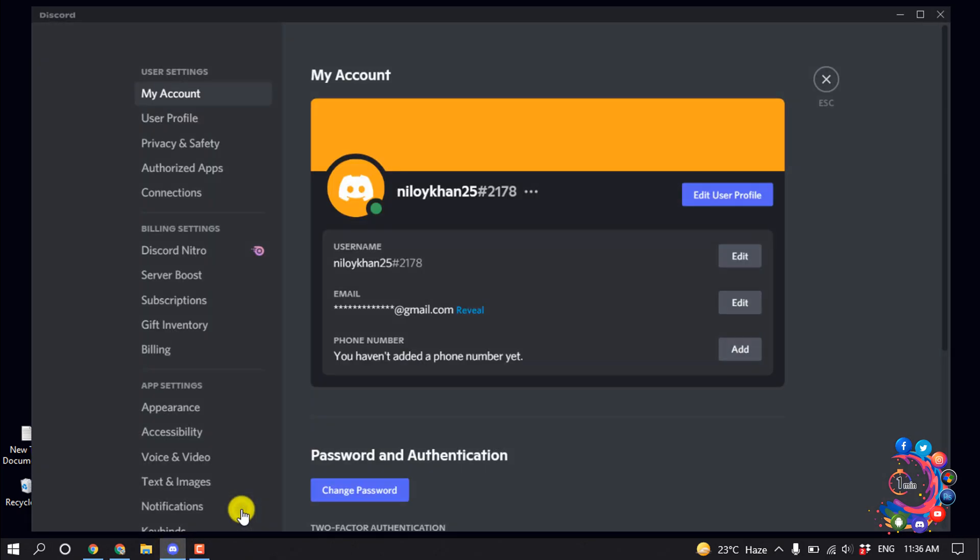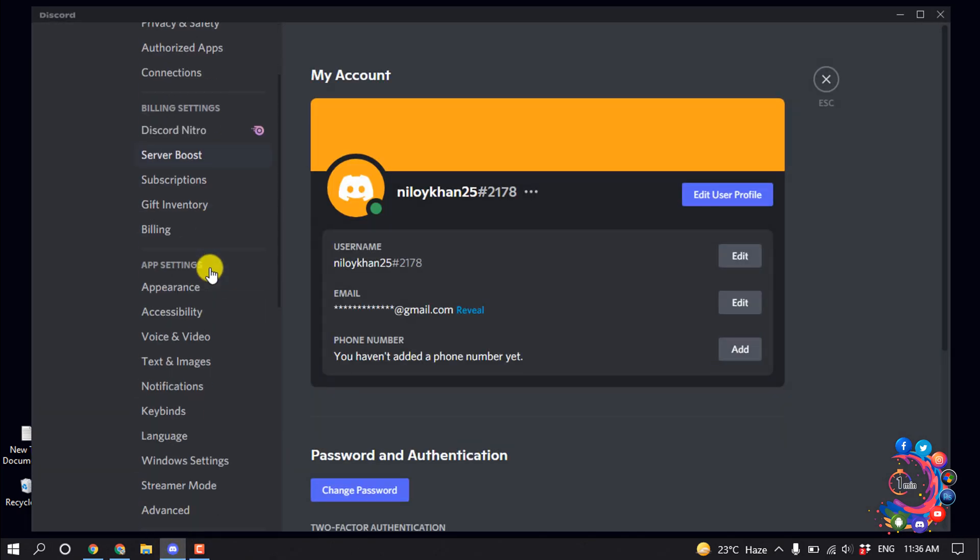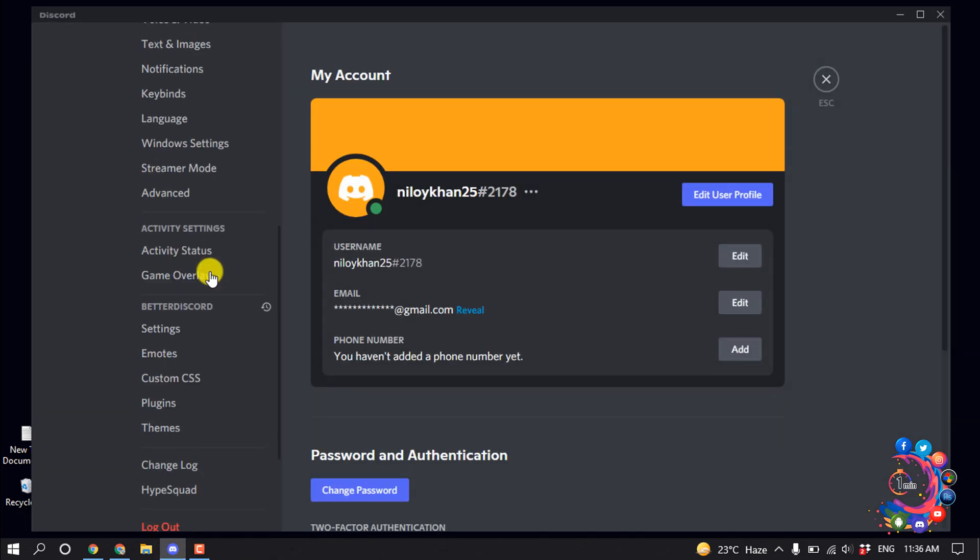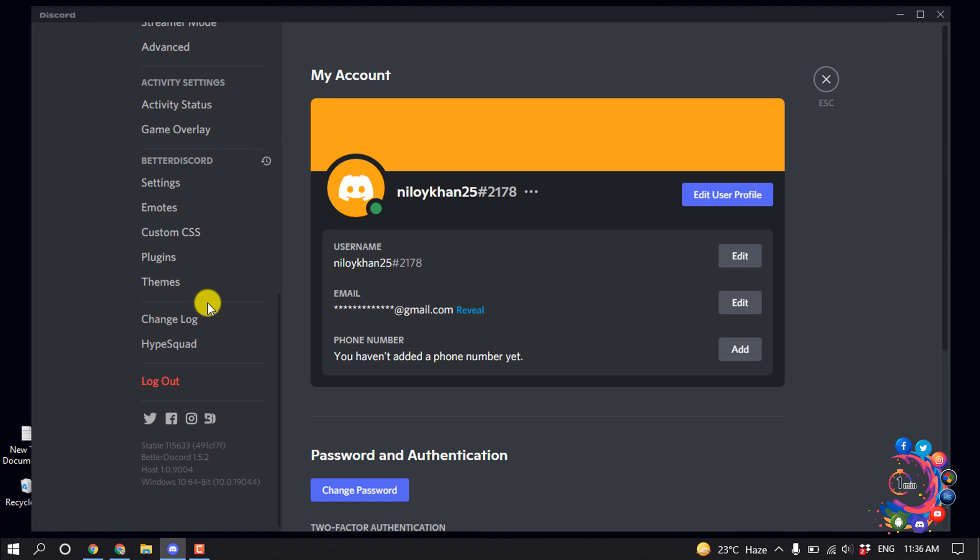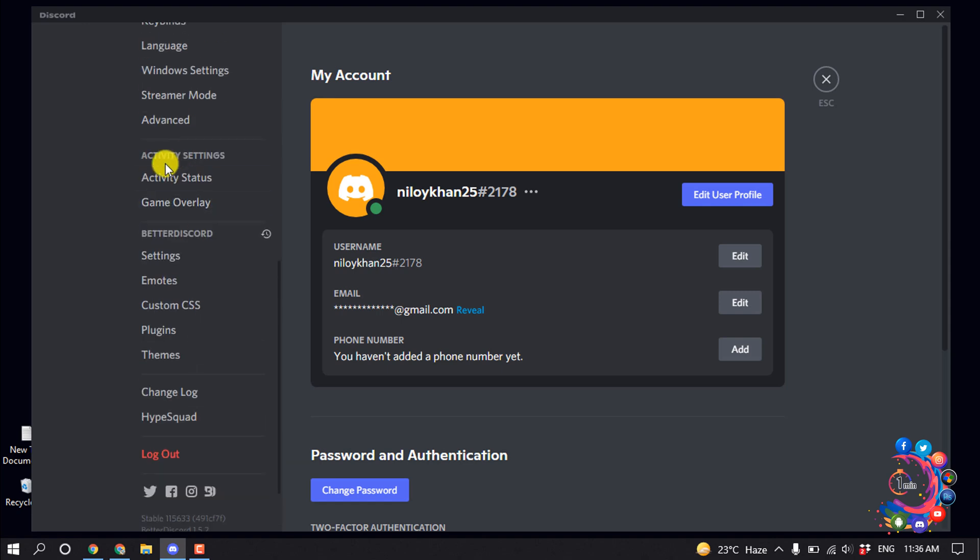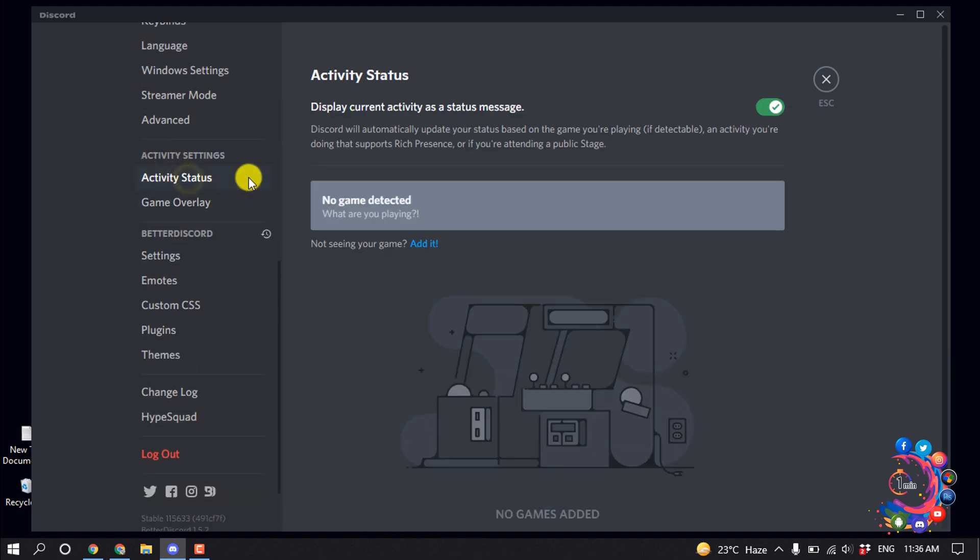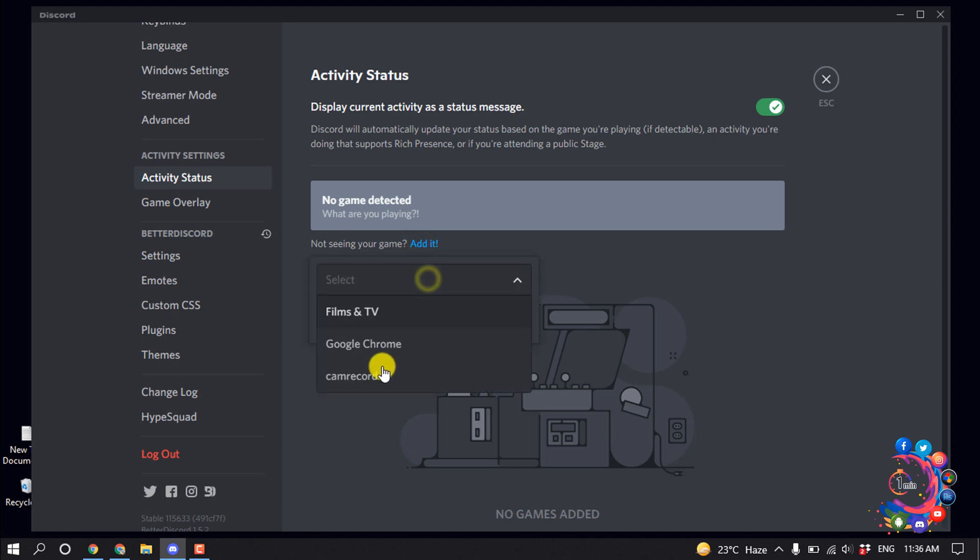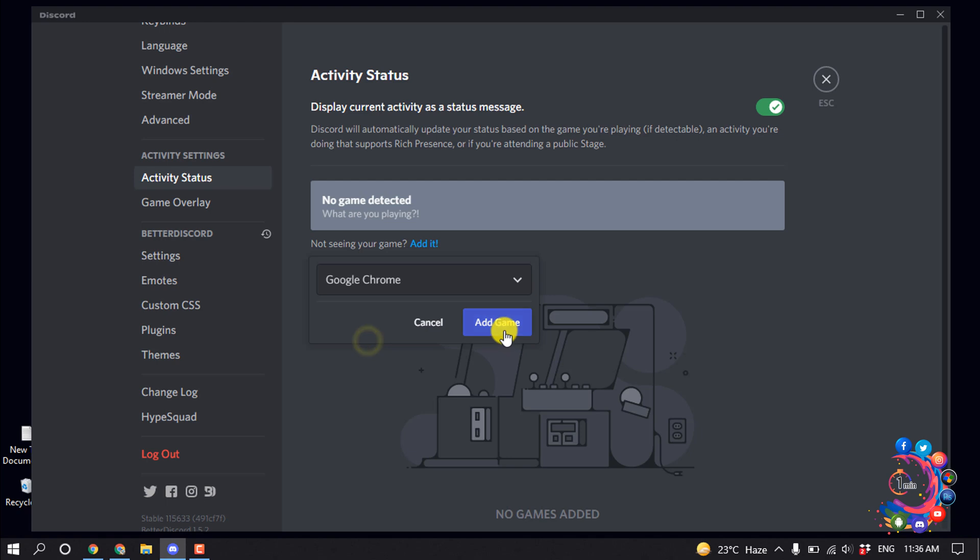on User Settings, and now click on Activity Status. Under No Game Detected, click Edit, and from here select the application you are using. So right now I'm using Google Chrome, so I'm going to select Google Chrome and